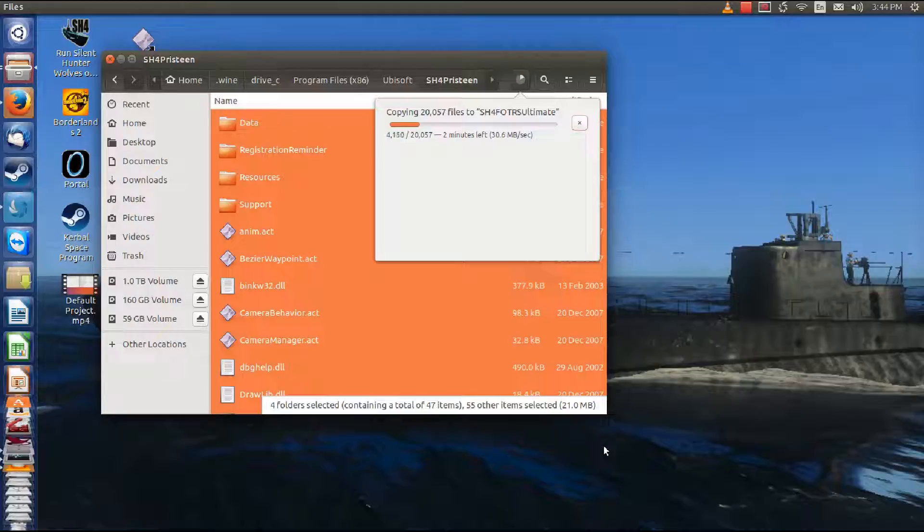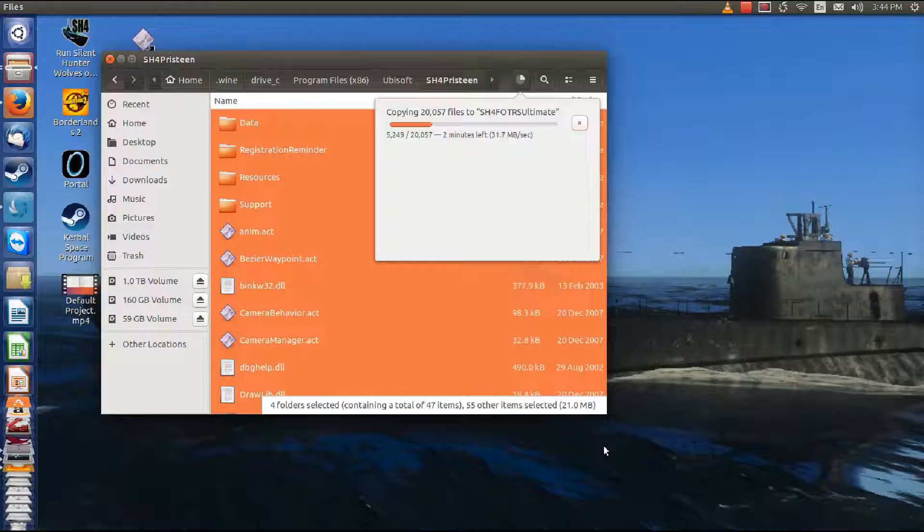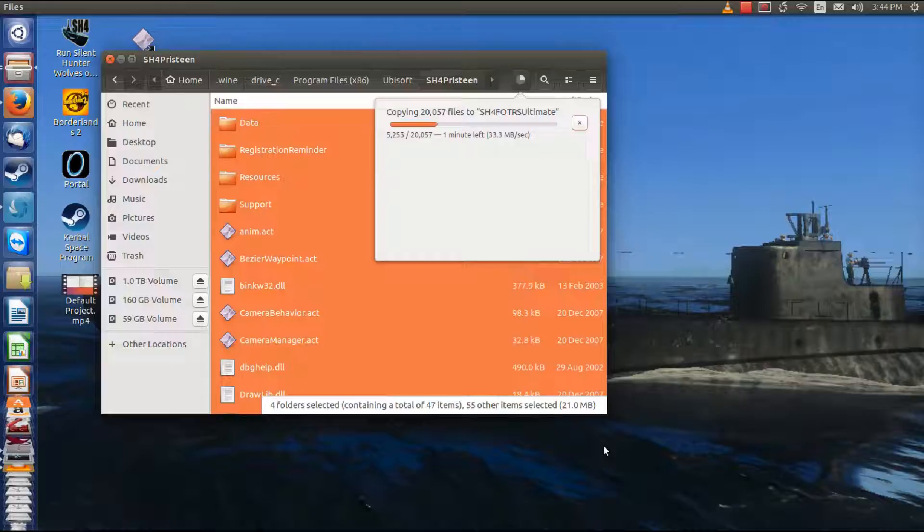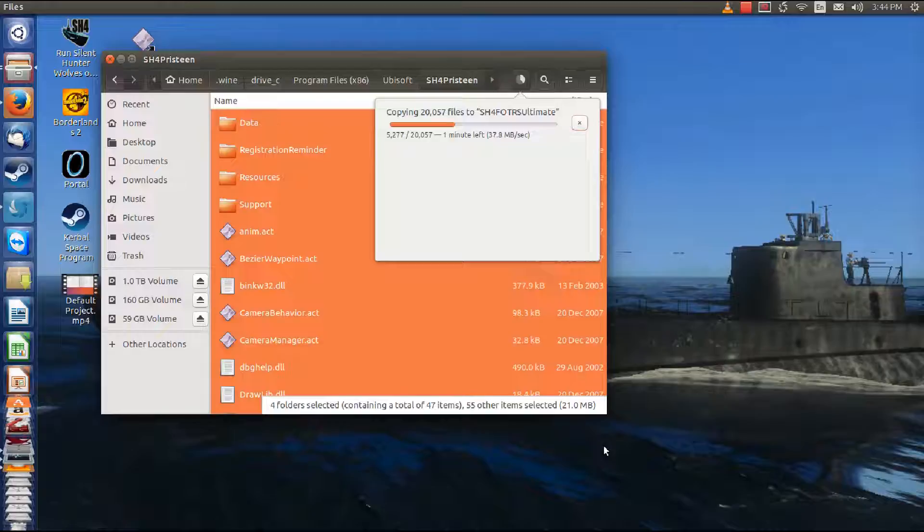I had a little break there in the series, and that was because FOTRS Ultimate kind of demanded some time there. It started out as a crisis and ended up with tremendous opportunities, just barely ripping loose from that today and getting this continued as we watch the 20,057 files copying from the pristine directory into the Ultimate directory.